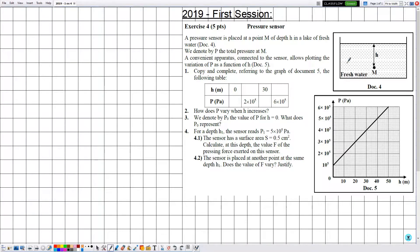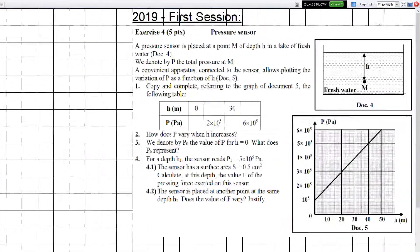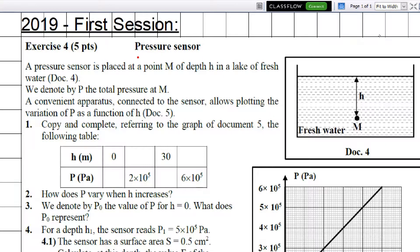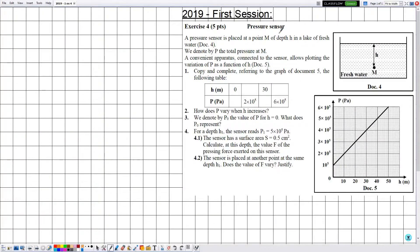Hello everyone. In this new video, we are going to solve an exercise related to mechanics, in the chapter of pressure and liquids. This exercise was from the previous exams — 2019, first session, exercise number four. The title of this exercise is 'Pressure Sensor.'